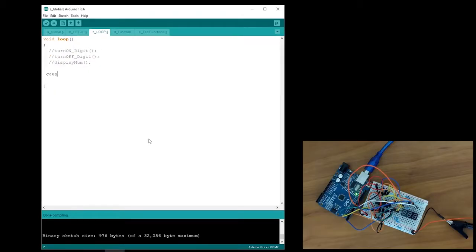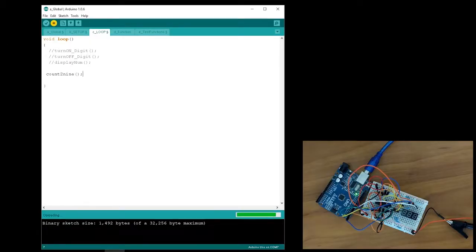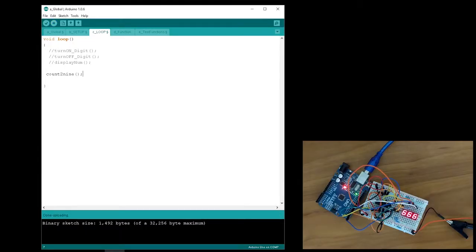To test if the 7-segment display is working properly, I created a function called count to 9. When you run this, your 7-digit display should output the numbers 0 to 9 continuously. If this isn't the case, then double-check your connections.